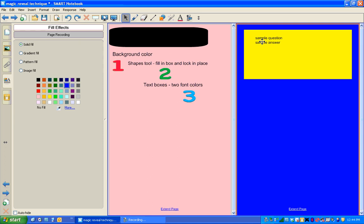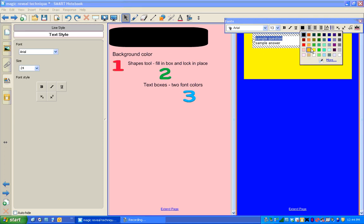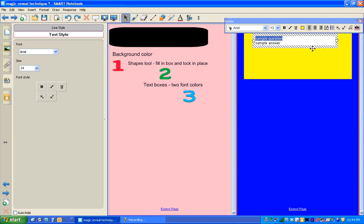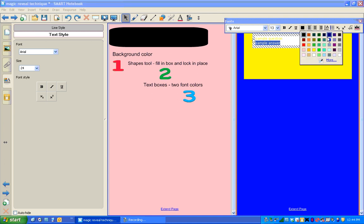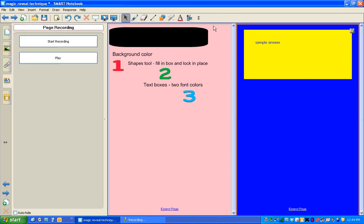If I change the first text to yellow and the second text to blue, we've already created our technique.